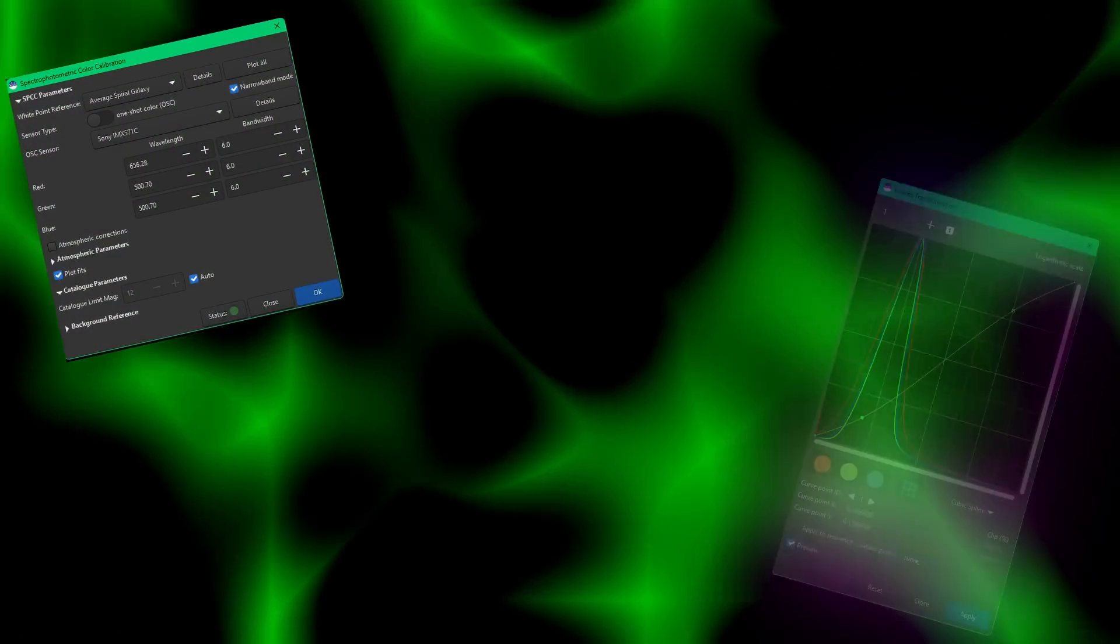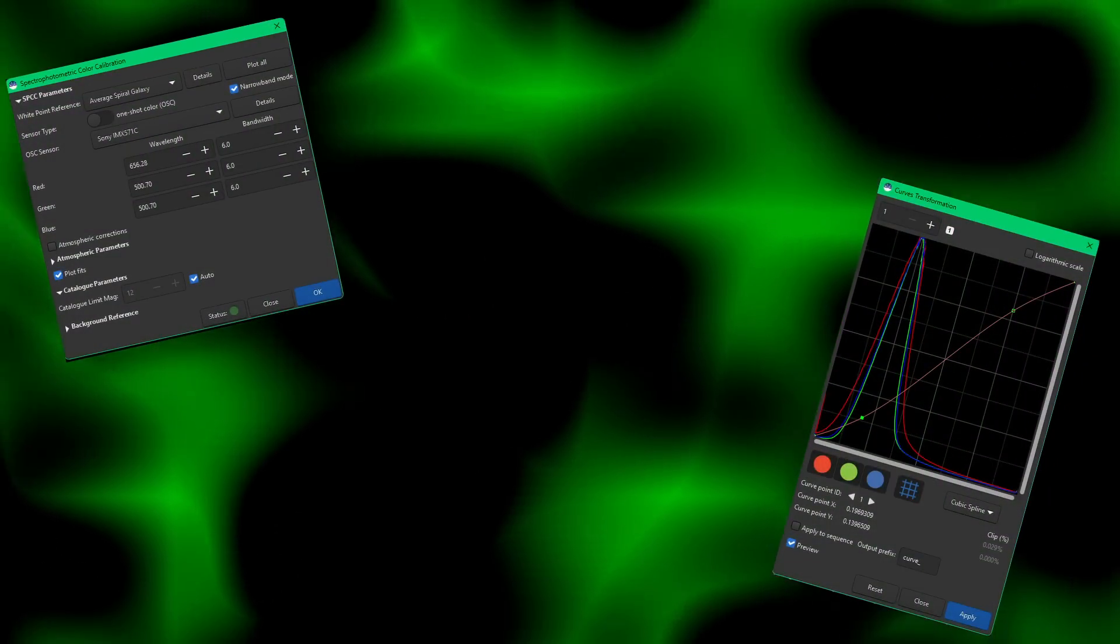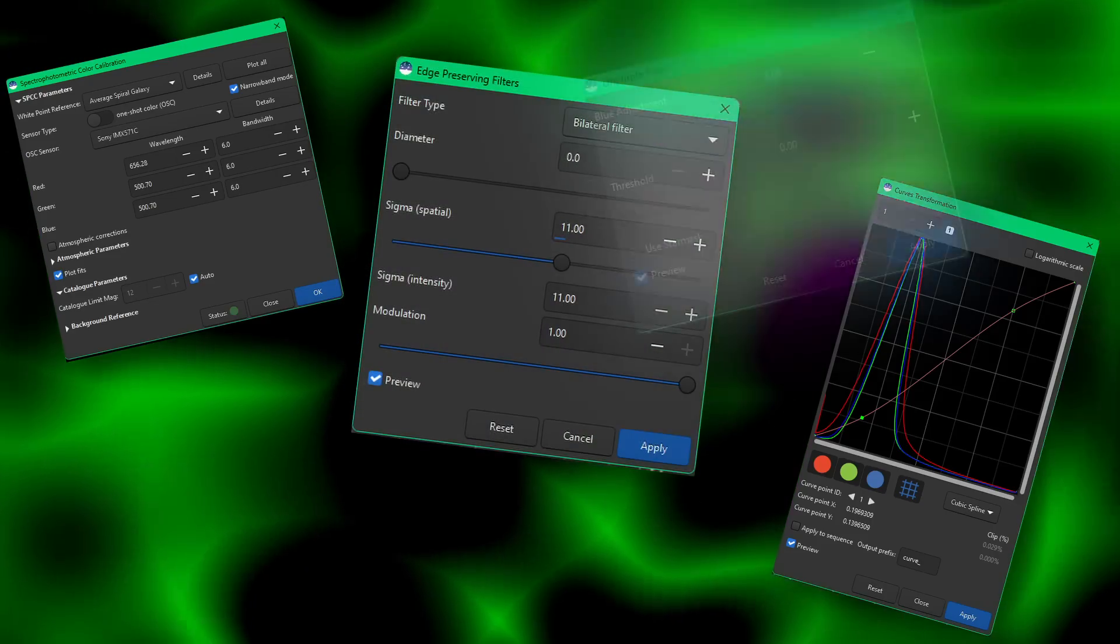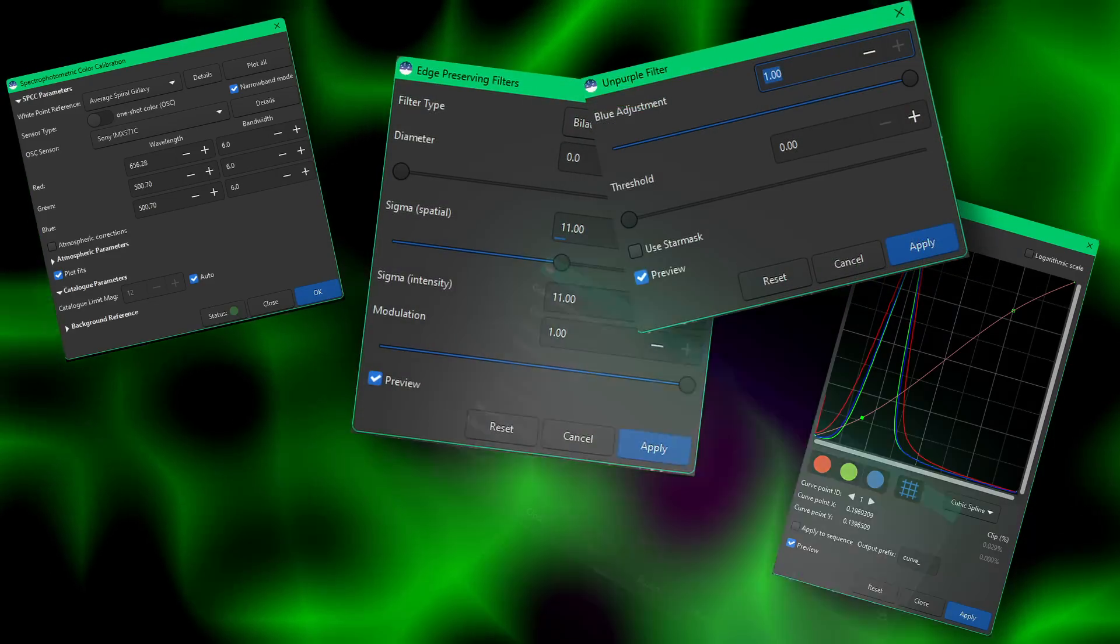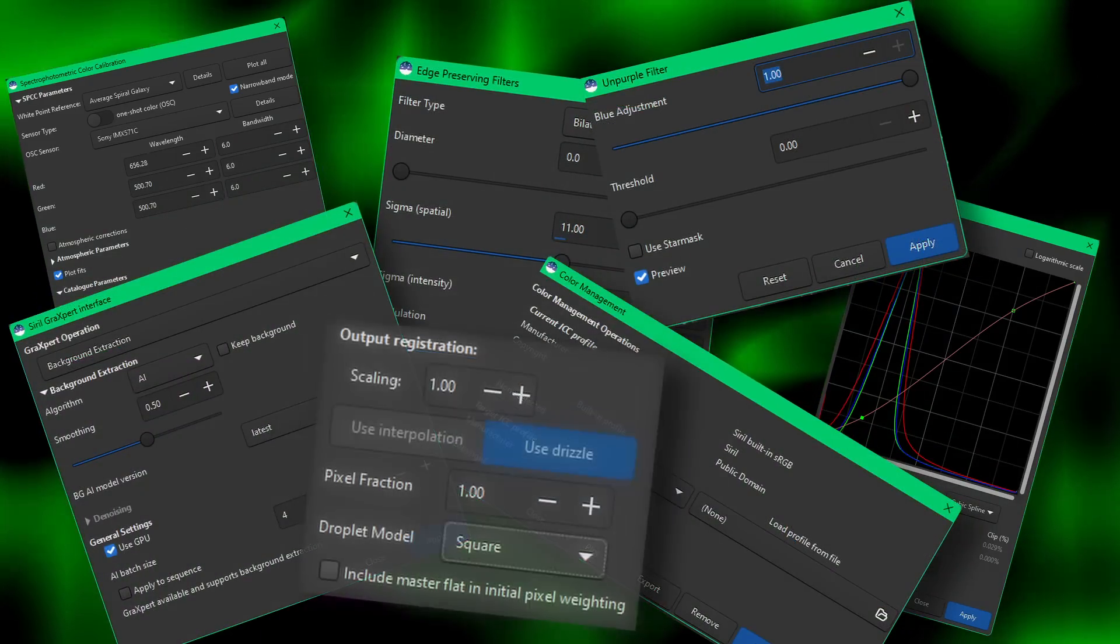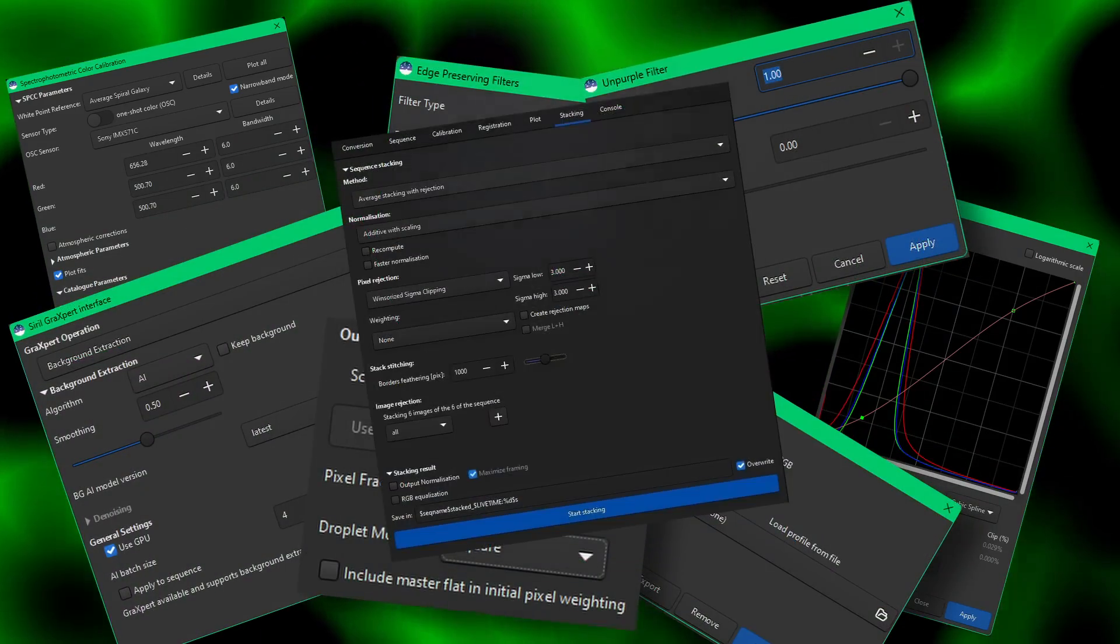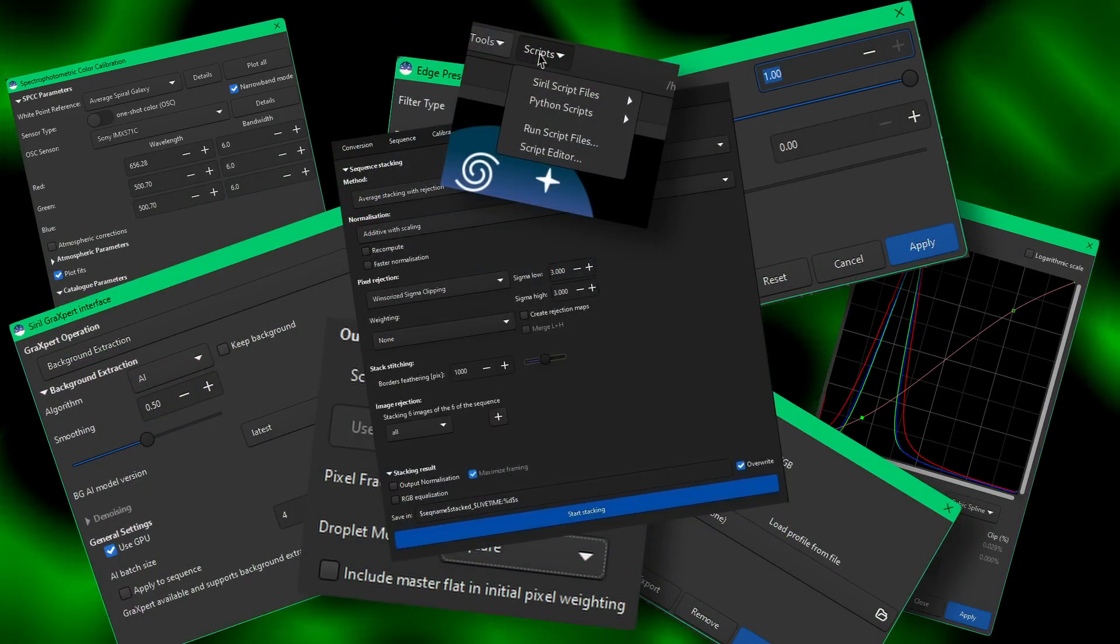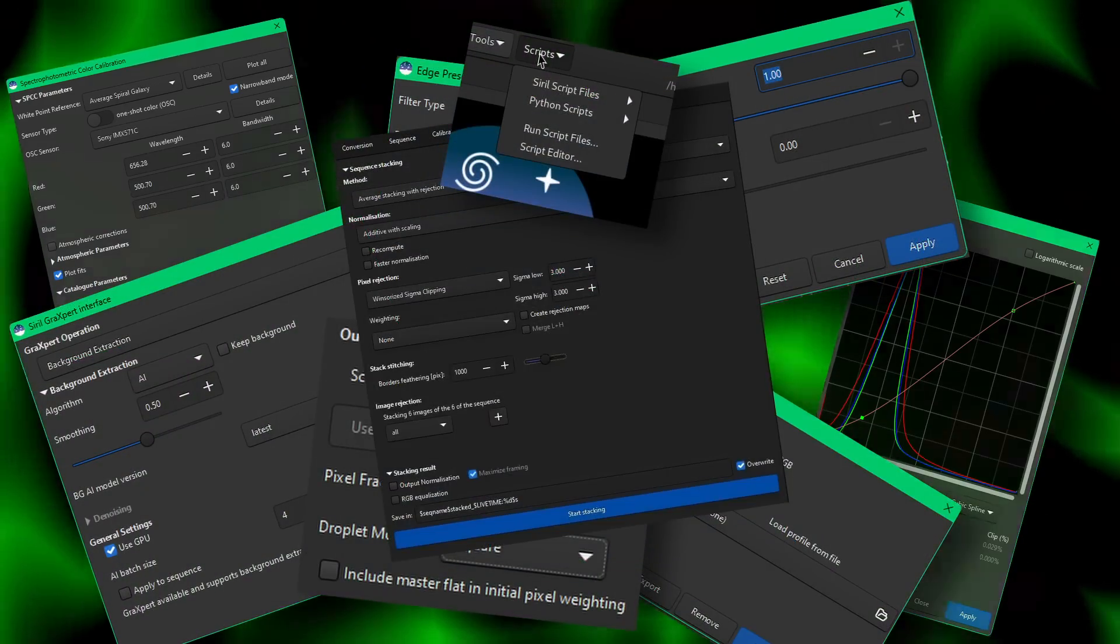Spectrophotometric color calibration, curves adjustments, edge filter, unpurple filter, color management, Graxpert, Drizzle, mosaics, and API for external script support.